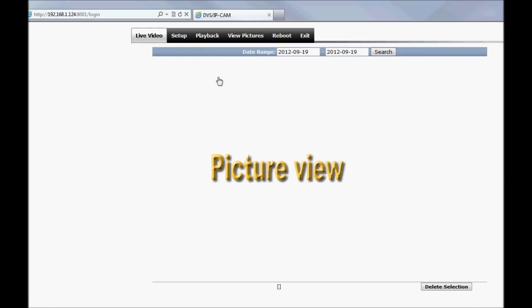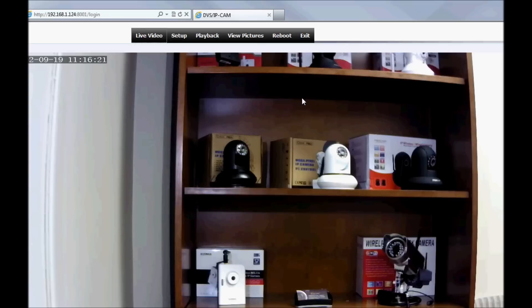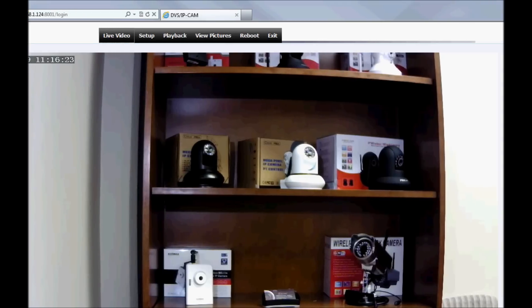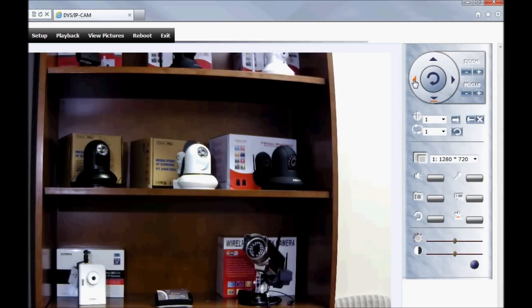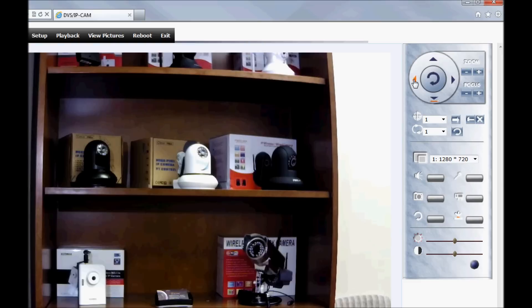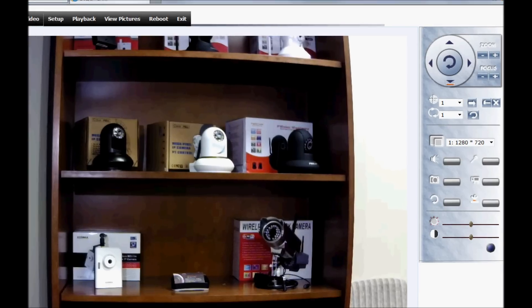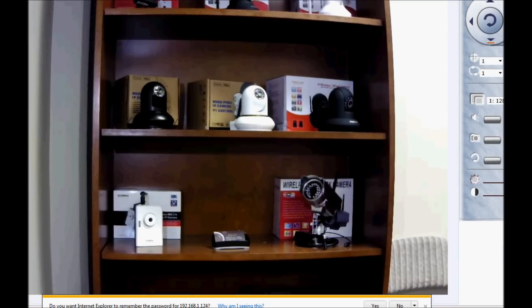This concludes our look inside an SAT 2100N wireless IP camera. For more information, visit netcamshop.com. Thanks for watching.